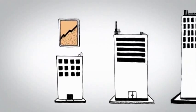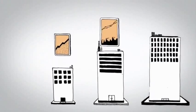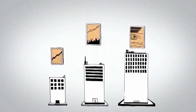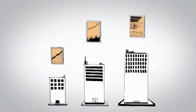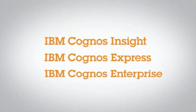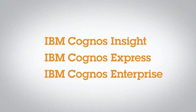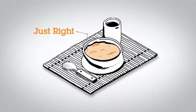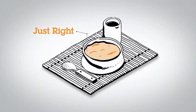So if you're looking for a business intelligence and performance management solution that will let you start anywhere and go everywhere, take an in-depth look at the IBM Cognos family. See how they're always just right for you and your organization.